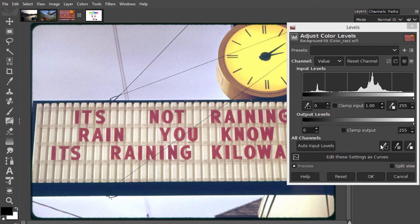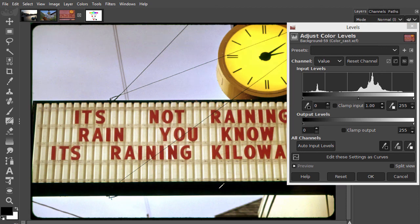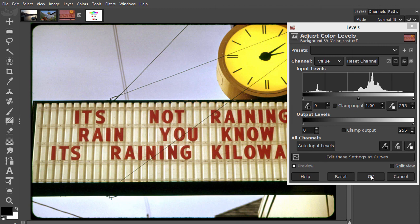And lastly, I select the black point picker. For the black point picker, I will look for a dark shadow area. Let's try the bottom of the signboard. I am quite happy with the result and click on ok.